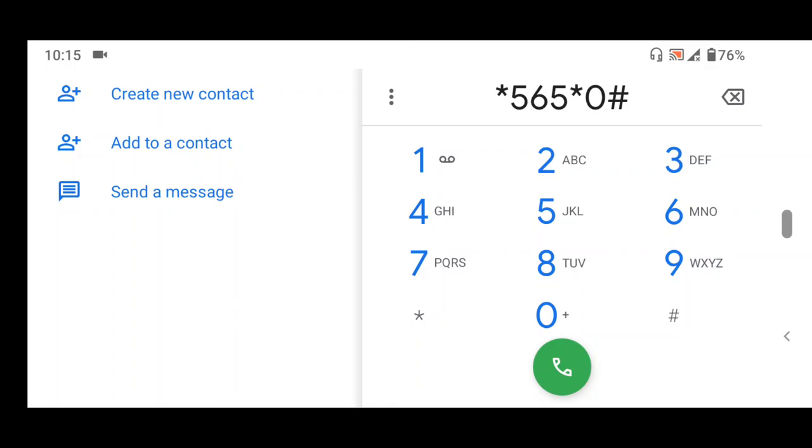Dial *565*0# on the phone number you used to register the BVN. You will be charged 20 naira in order to check the BVN.